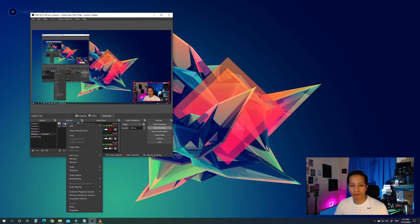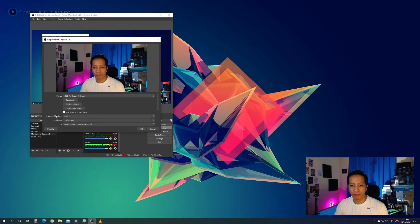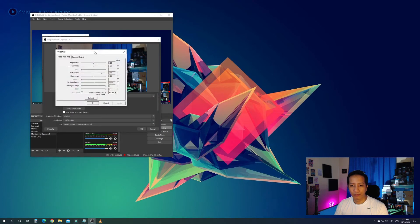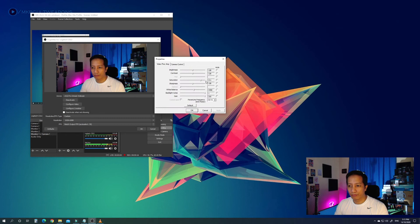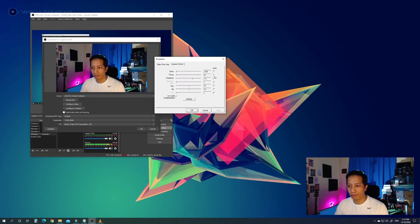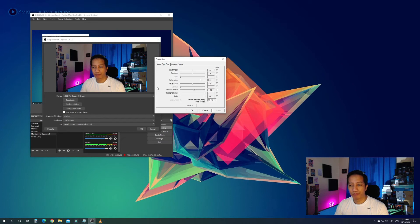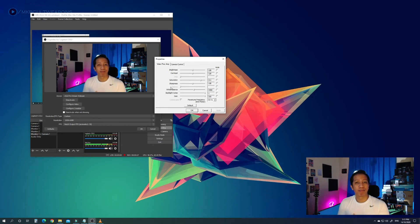Now that we're done with the lighting, let's start tweaking the OBS webcam configuration. Go to Sources, right-click your webcam, choose Properties, then choose 'Configure Video.' By default, white balance, focus, exposure, and low-light compensation are set to auto — at least for the Logitech C922. For some webcams it might be different.